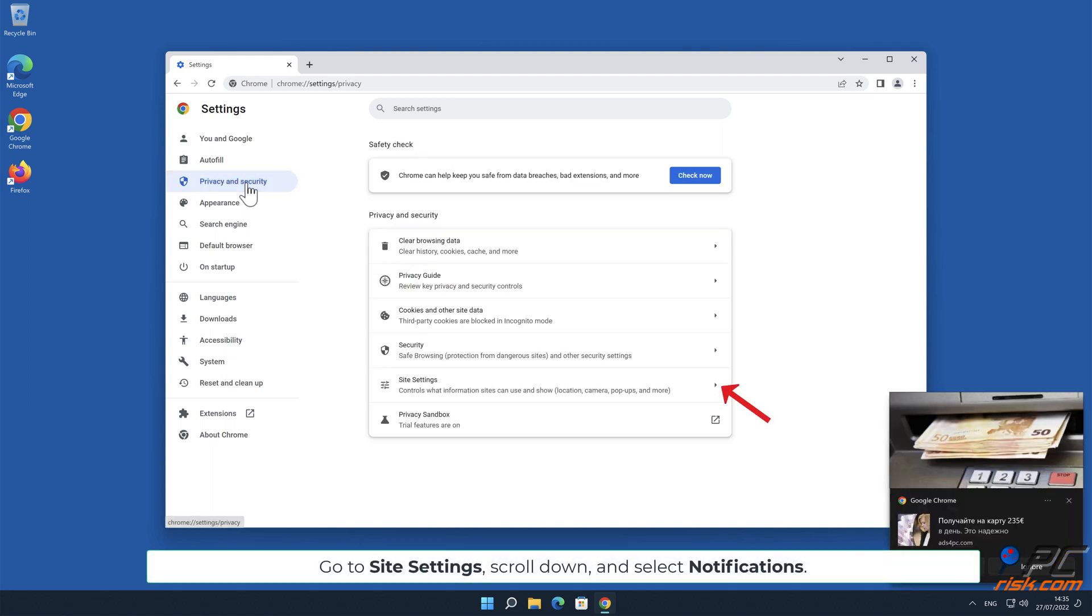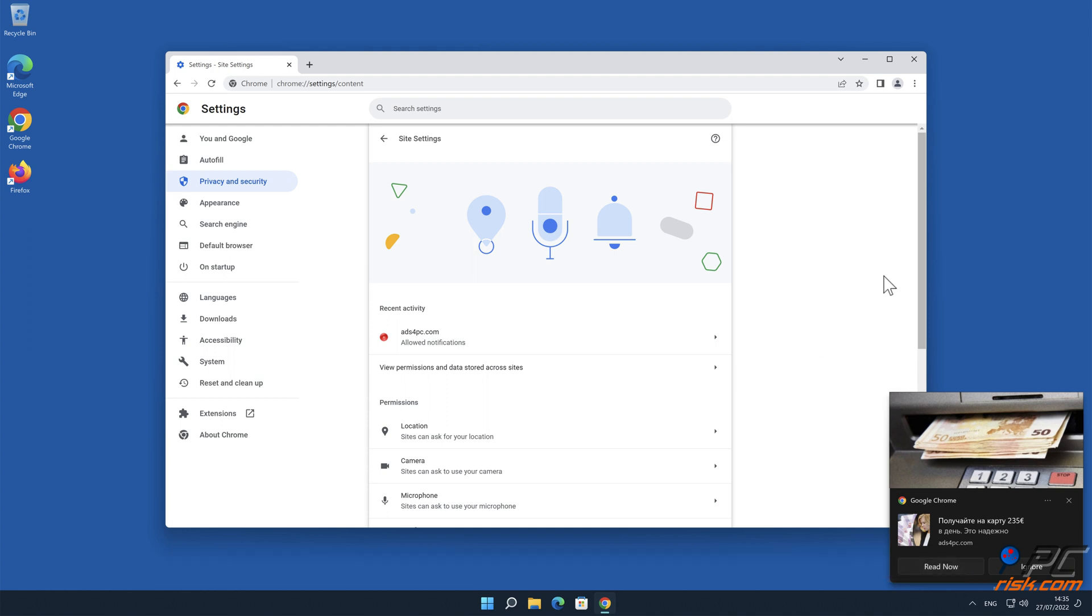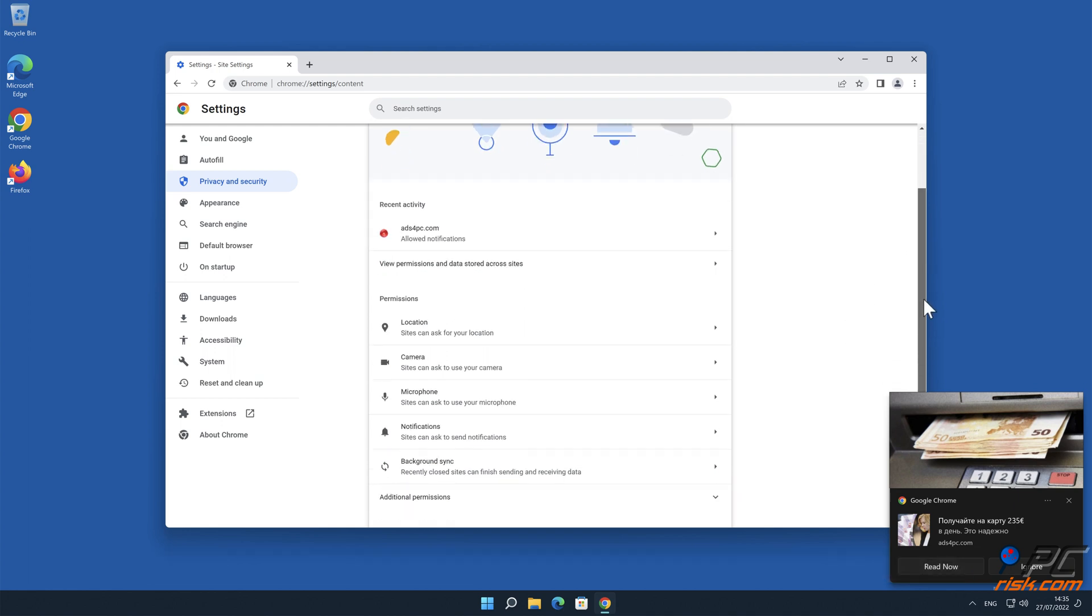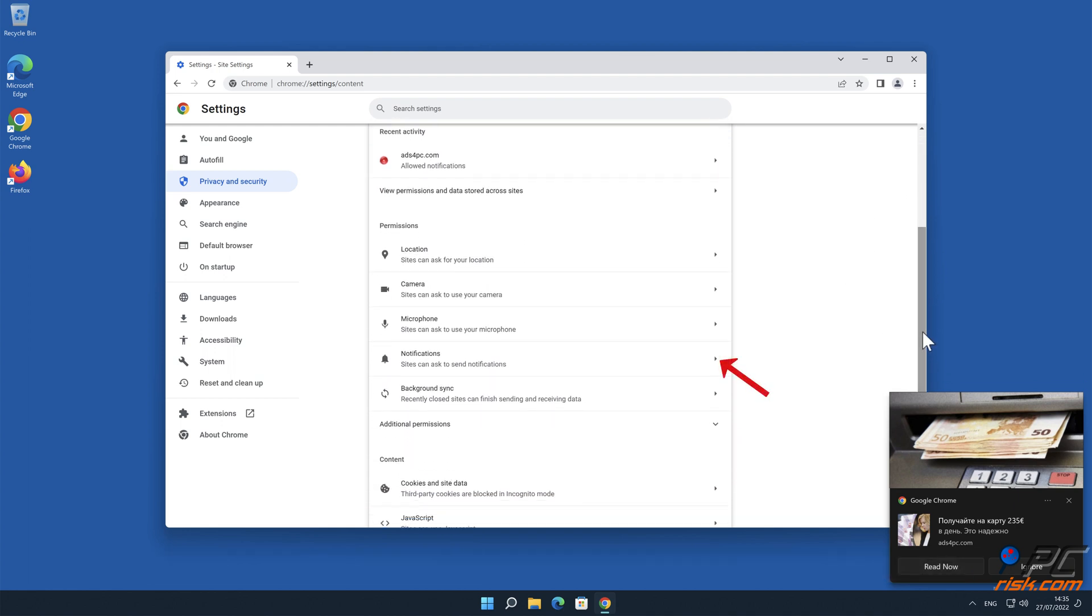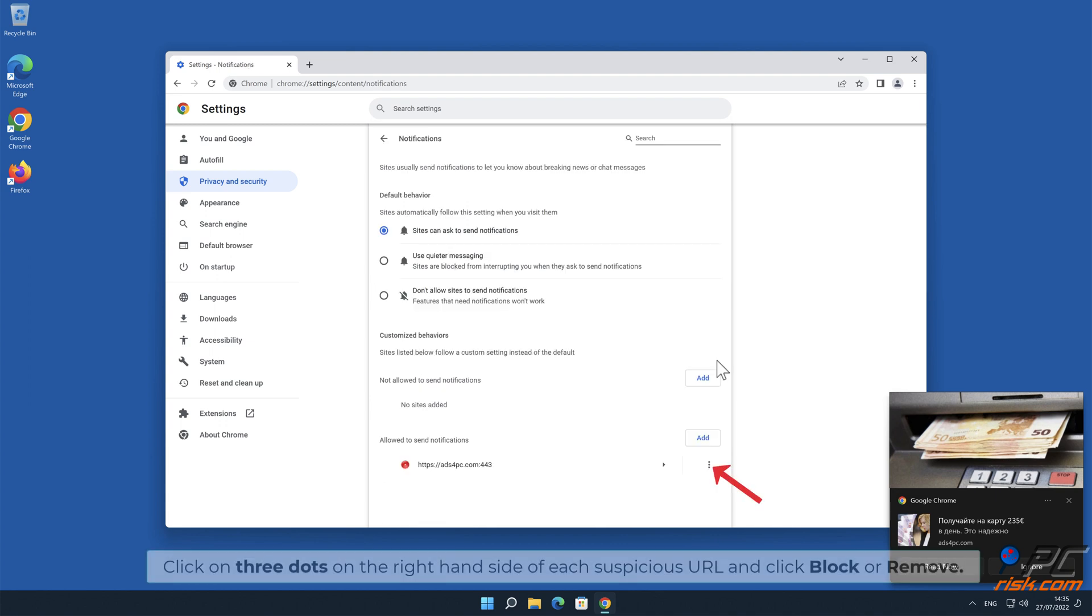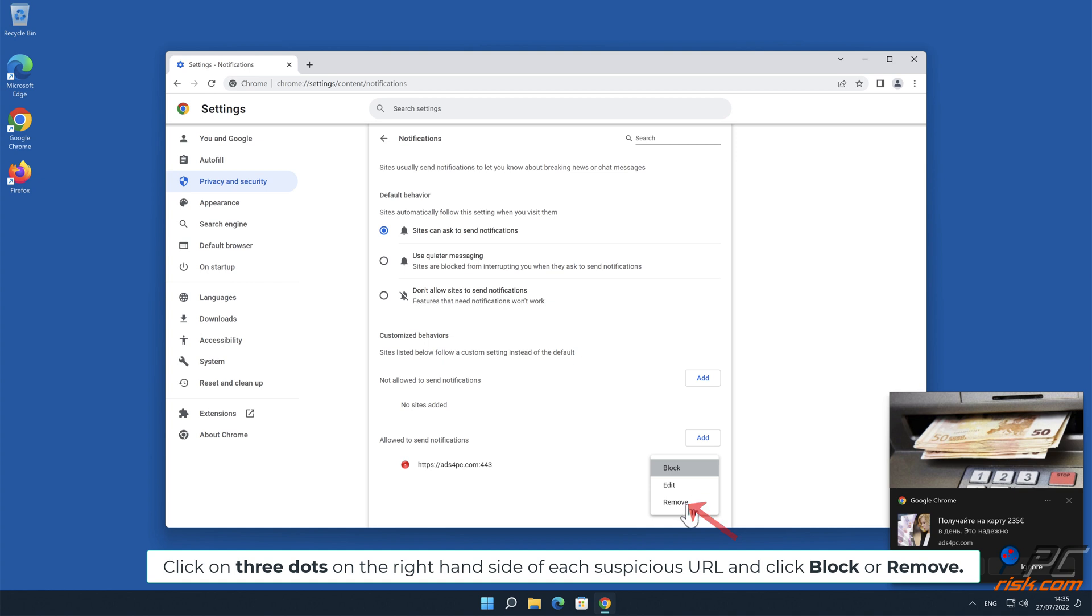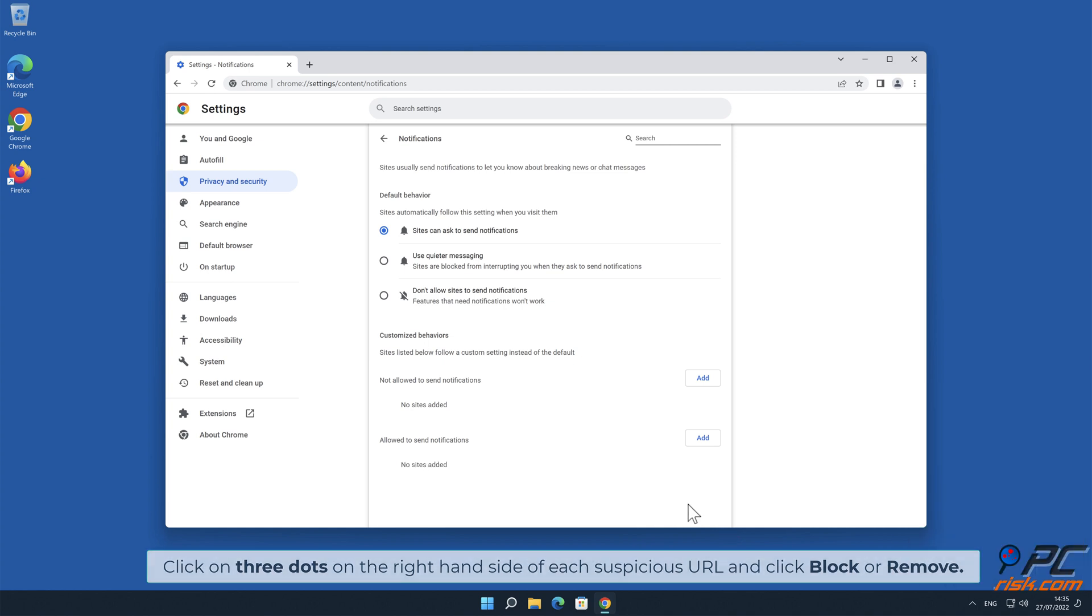Go to Site Settings, scroll down and select Notifications. Click on three dots on the right hand side of each suspicious URL and click Block or Remove.